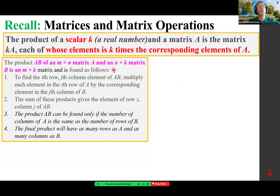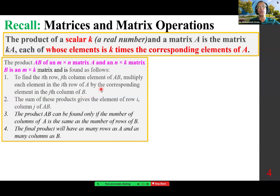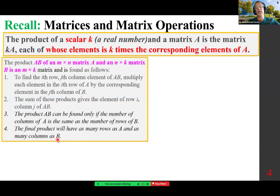The product AB of an M by N matrix A and an N by K matrix B is an M by K matrix. To find the i-th row, j-th column element of AB, multiply each element in the i-th row of A by the corresponding element in the j-th column of B. The sum of these products gives the element of row i, column j of AB. The product AB can only be found if the number of columns of A equals the number of rows of B.